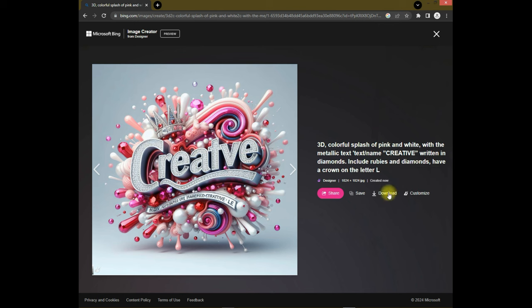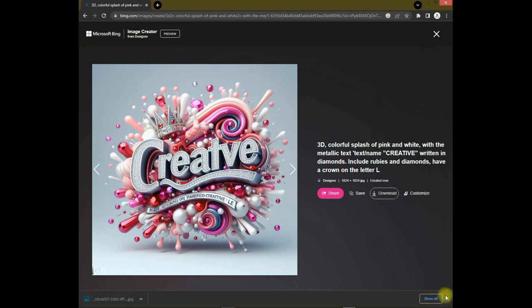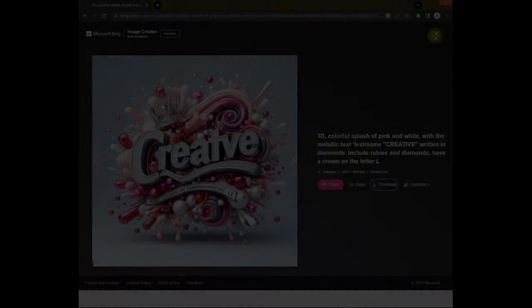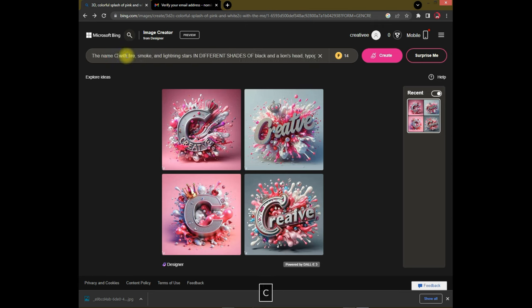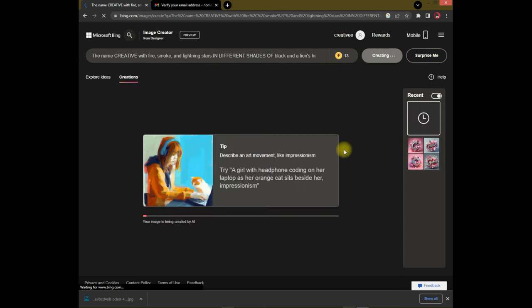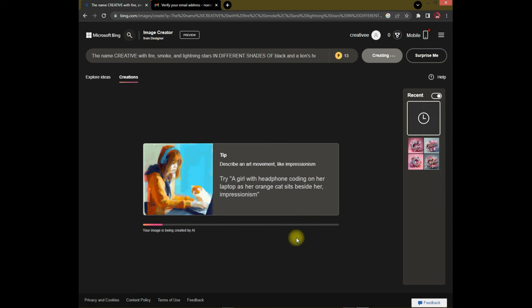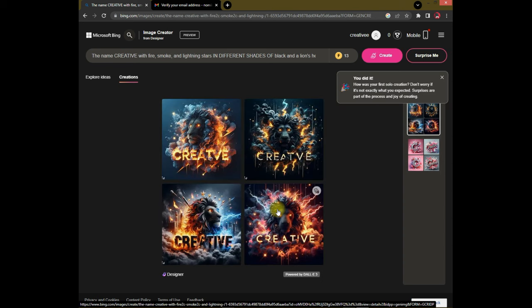You can easily save this image by clicking on download. Now try another prompt — and here are the results.